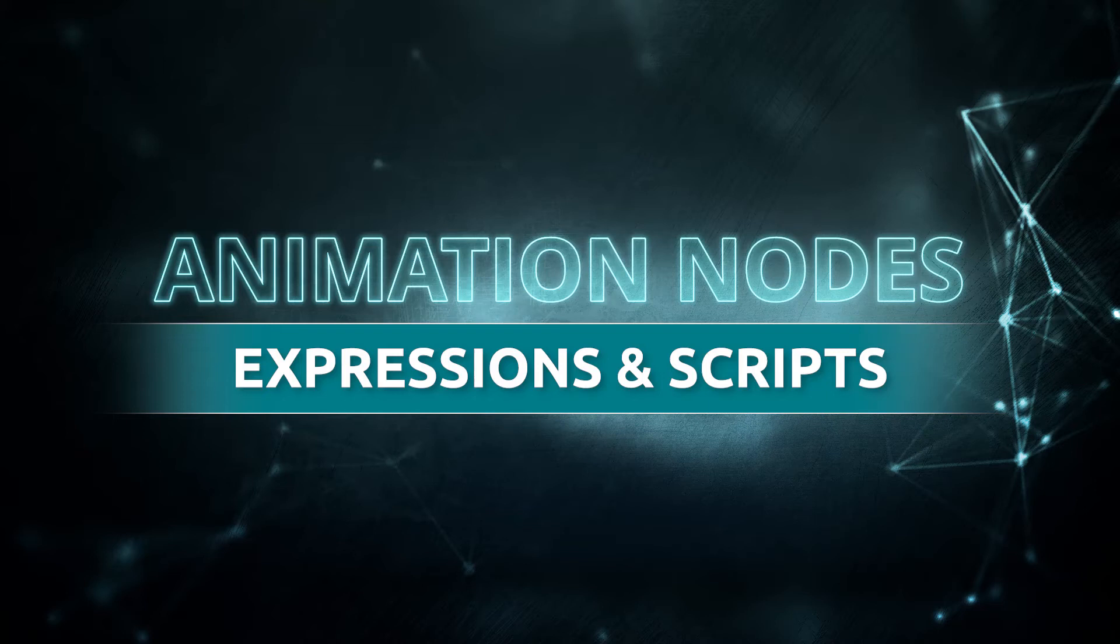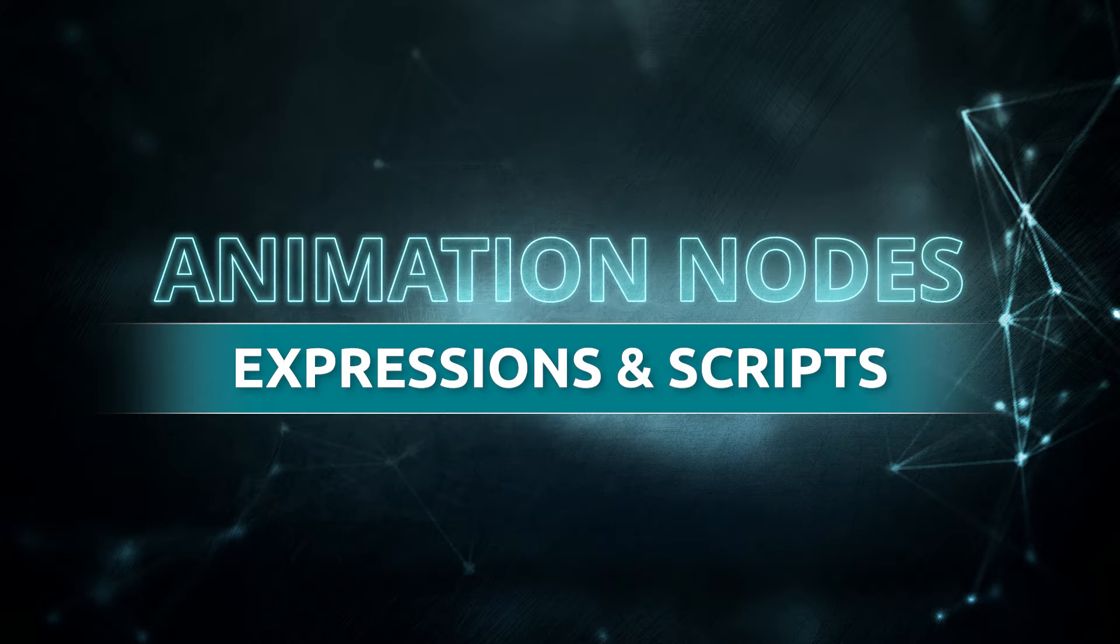Hello everyone, this is Abhay Sharma for ThinkingPenguin.com and welcome to another animation nodes tutorial. Today we are going to take a look at expressions and scripts.